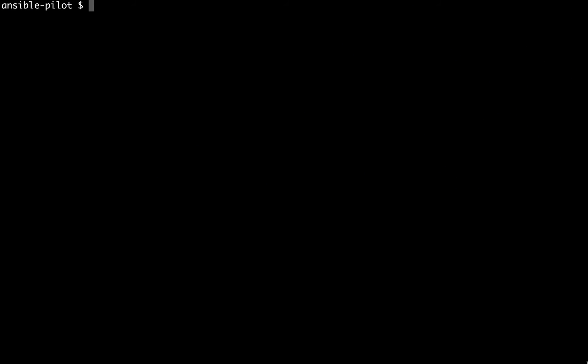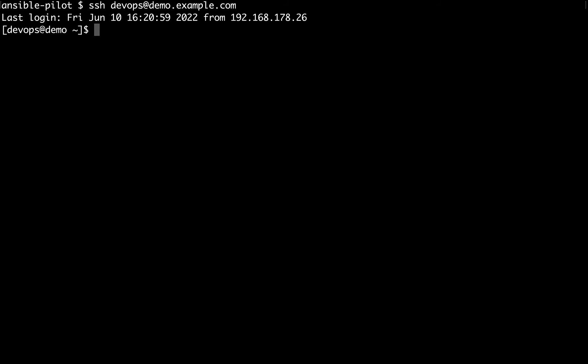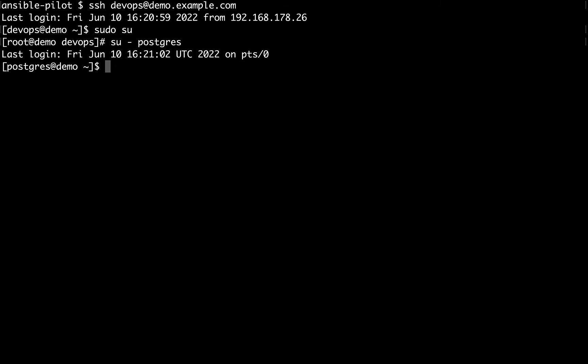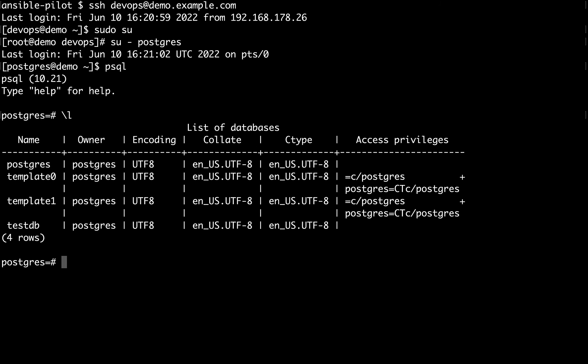Welcome to my Ansible controller terminal. First of all, let me connect to my demo machine via SSH, devops as username at demo.example.com. Let me switch to root user. Now finally, I could switch also to Postgres database user. In this way, we are able to execute the psql command line. This is a direct interface to Postgres to execute some commands, for example, backslash L to list the current databases and privileges.